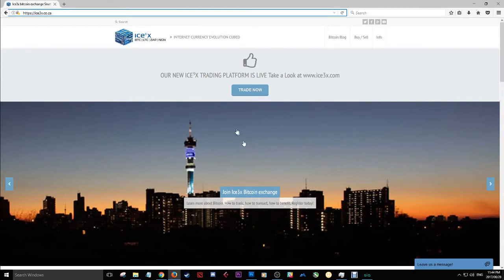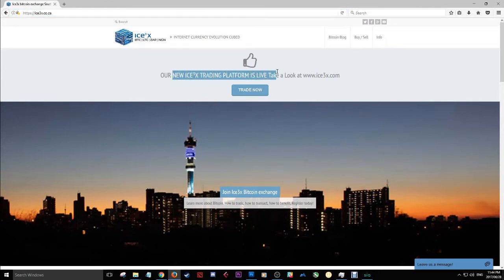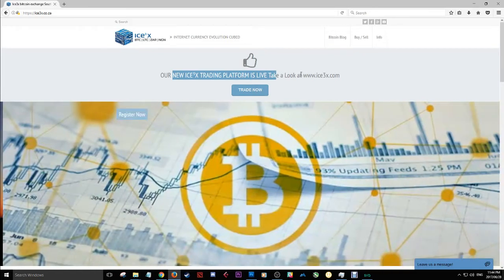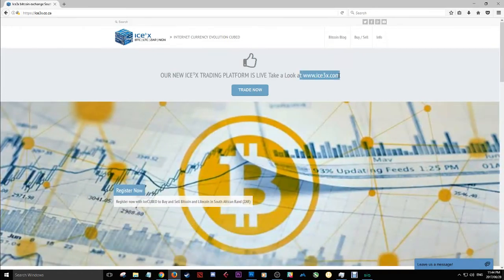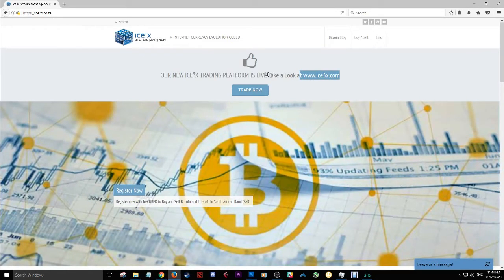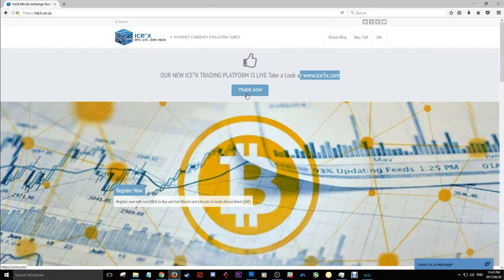Here is the website, Ice3x.co.za. And you'll see this is the landing page. The new trading platform is now live. Take a look at ice3x.com.